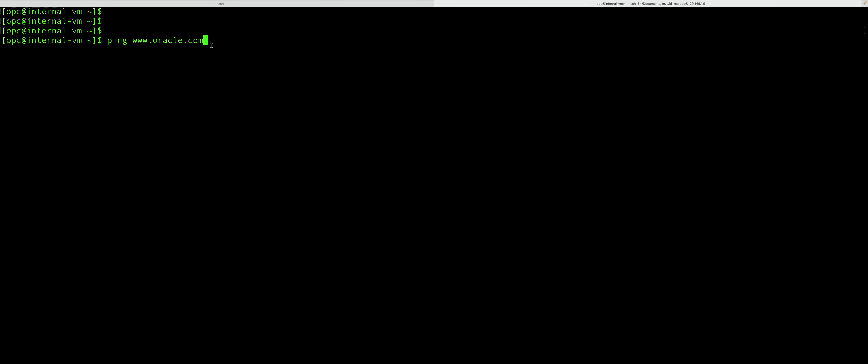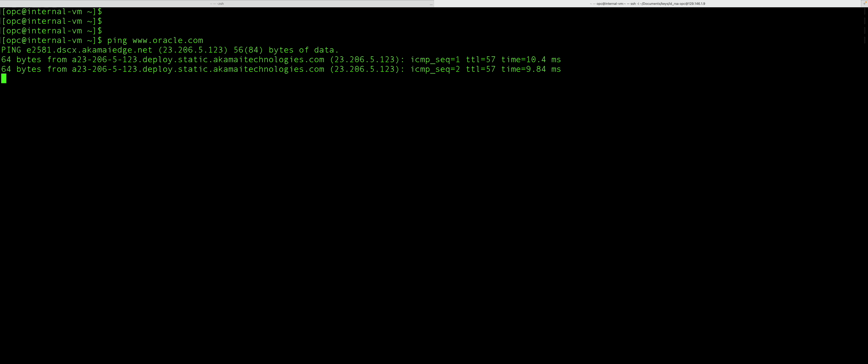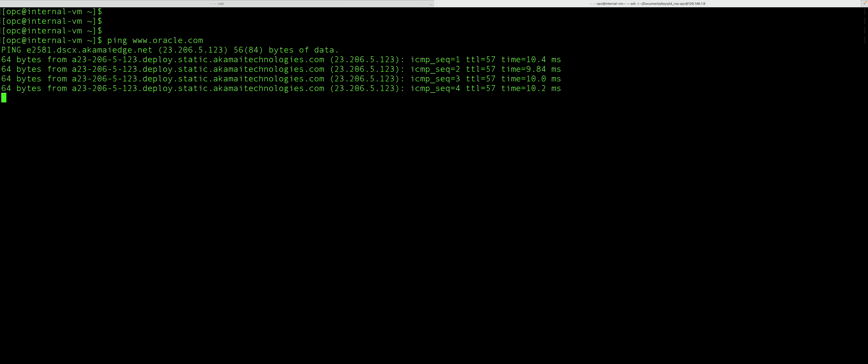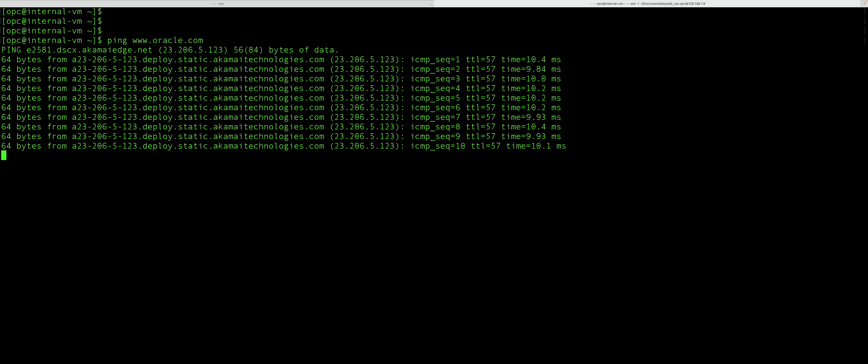Let's verify by doing a quick ping test from the internal virtual machine to the external website. As expected, ping test is successful. Now, let's see in the Palo Alto logs if our NAT policy is working as expected.